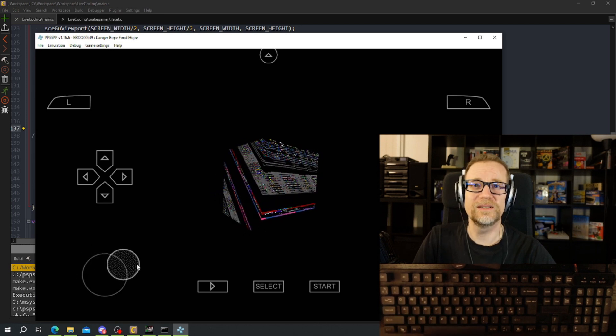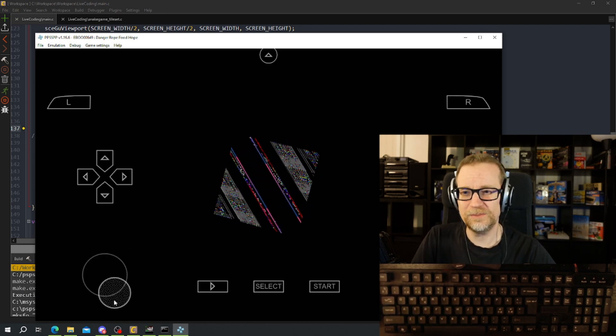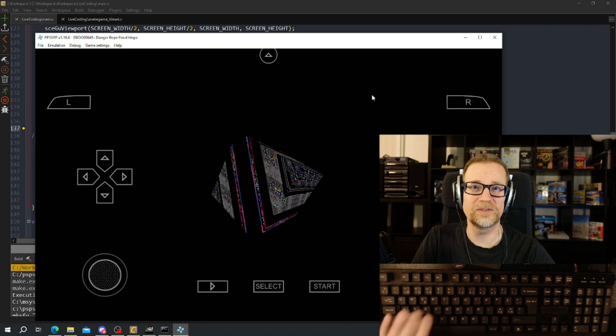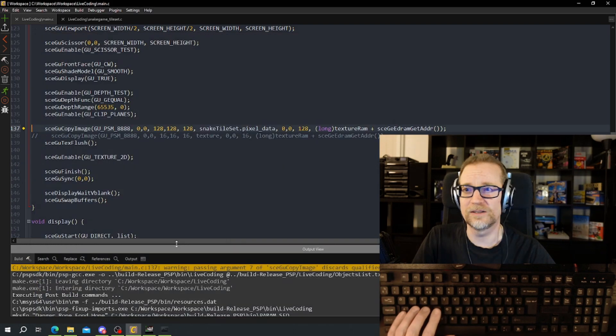It looks very corrupt because I don't have an alpha channel on it.